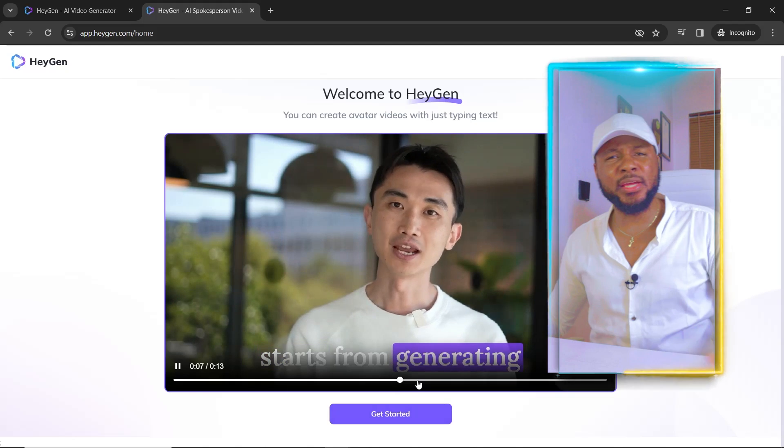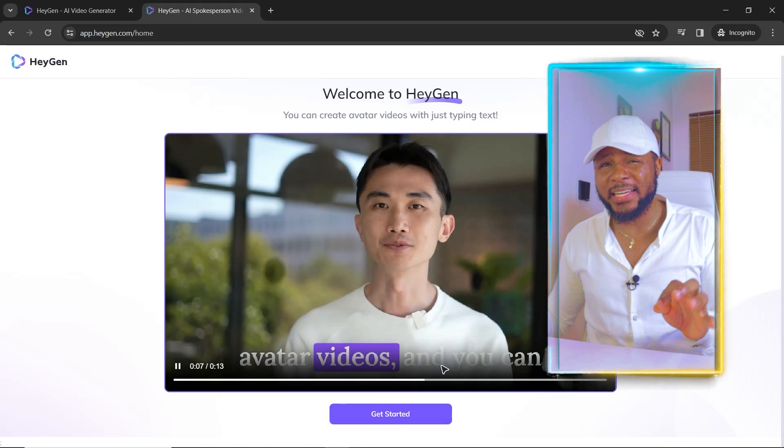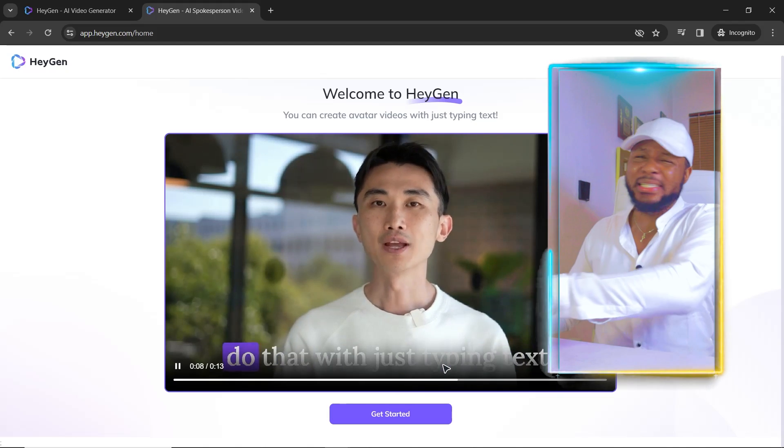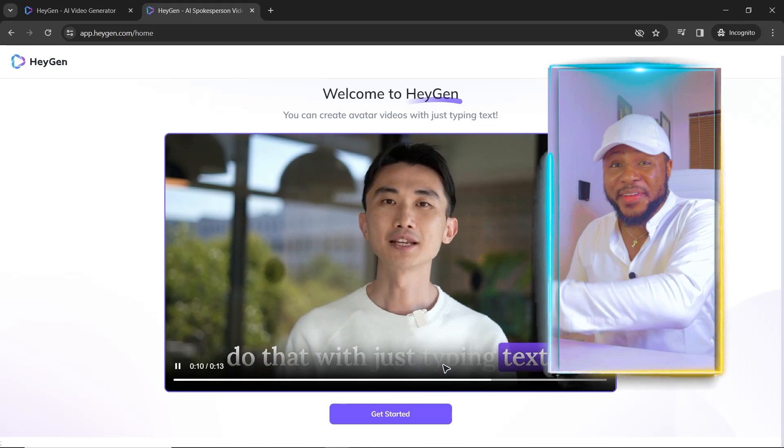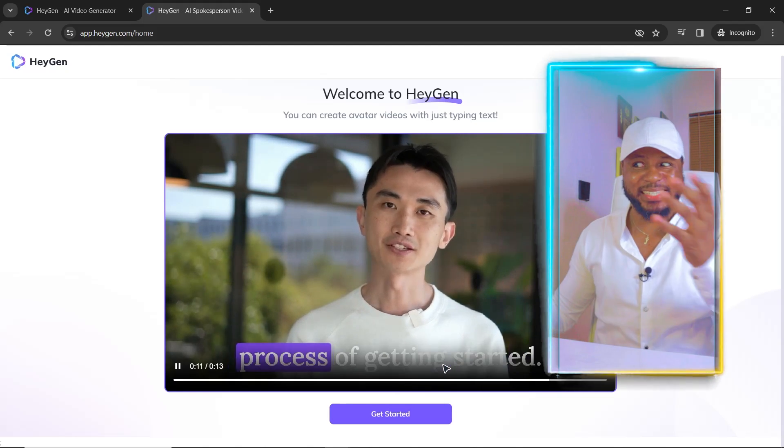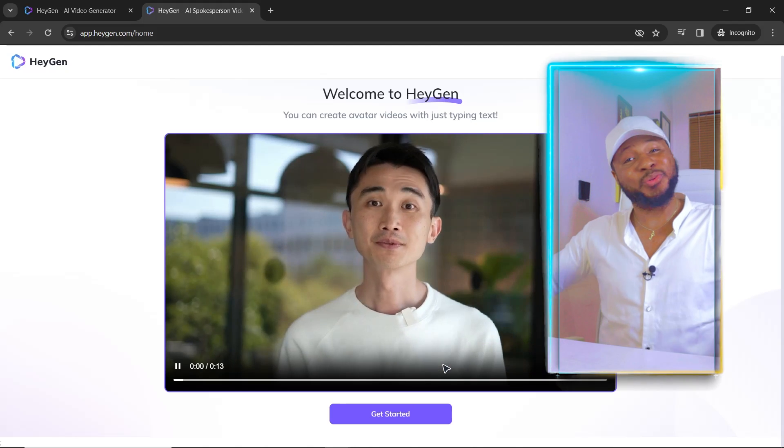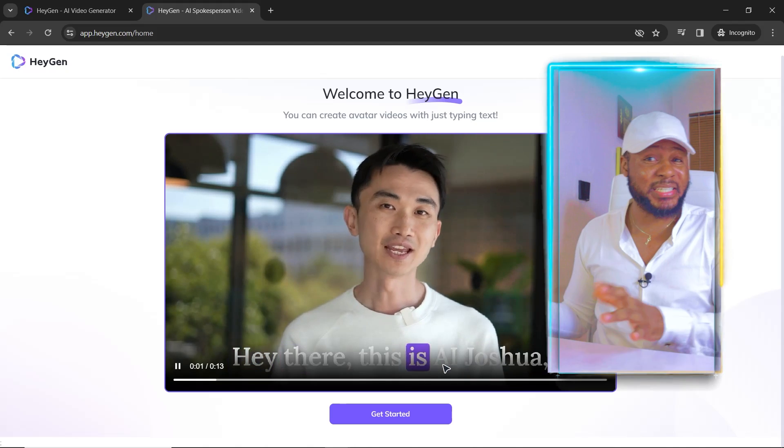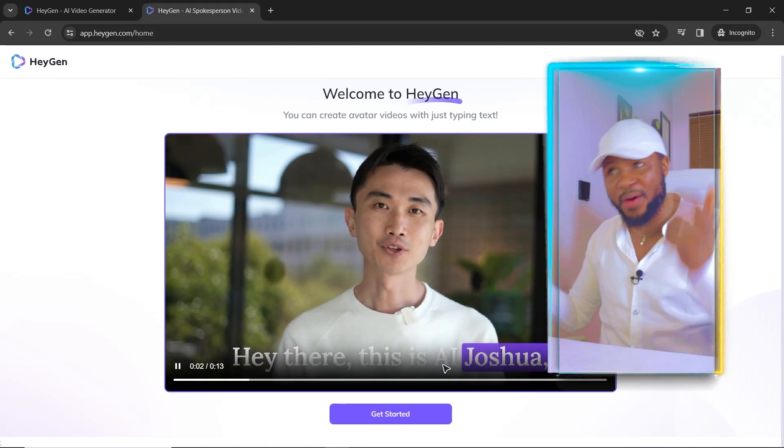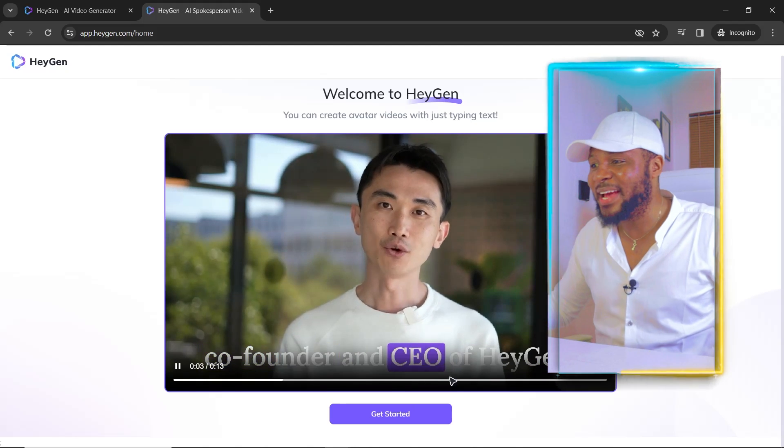Now, this is the CEO of HeyGen, but this is not a real video of the CEO. This is AI generated and that is what we're trying to achieve ourselves.